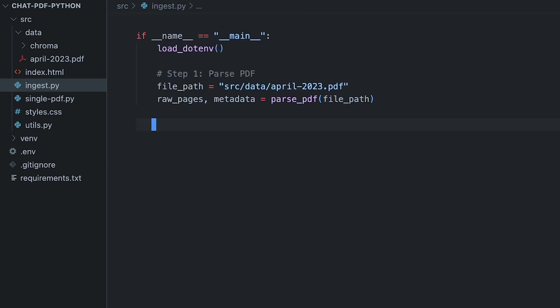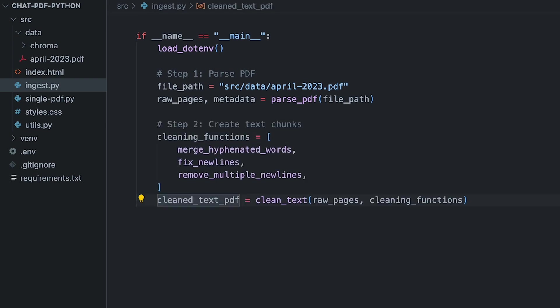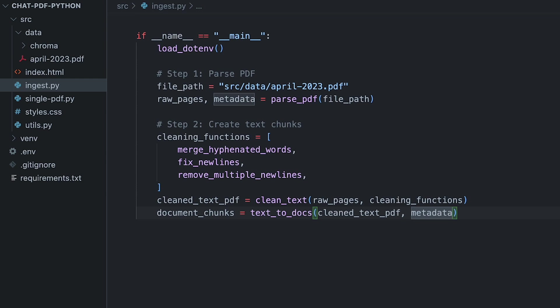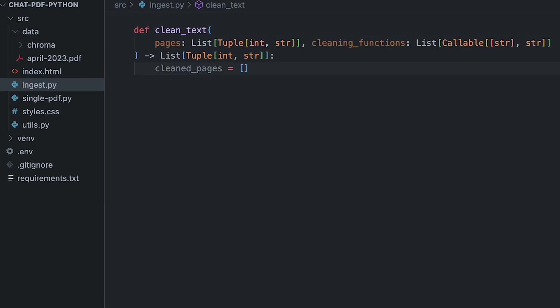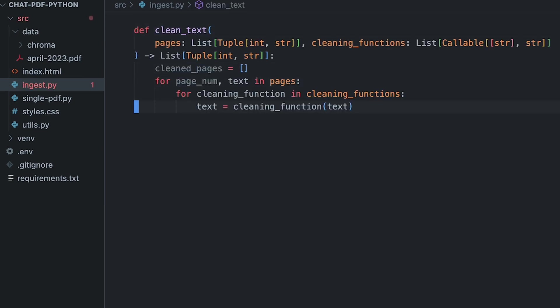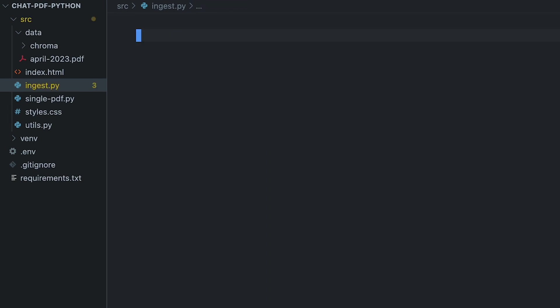Coming back to our main function, we now have parsed the PDF, we have the pages, and the metadata. We'll clean the text in order to help with readability and produce better results, and then chop the pages into text chunks. As this is a demo to reduce embedding costs, we'll only keep the first 23 pages. This is optional and totally up to you. To clean the text, we'll go through each page and apply our cleaning functions to them, essentially returning a list of tuples containing the clean text paired with its page number.